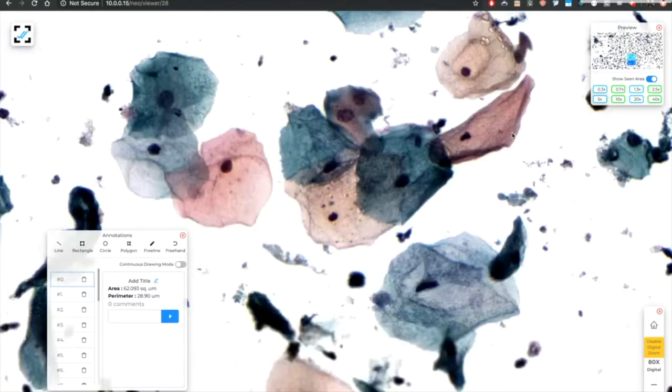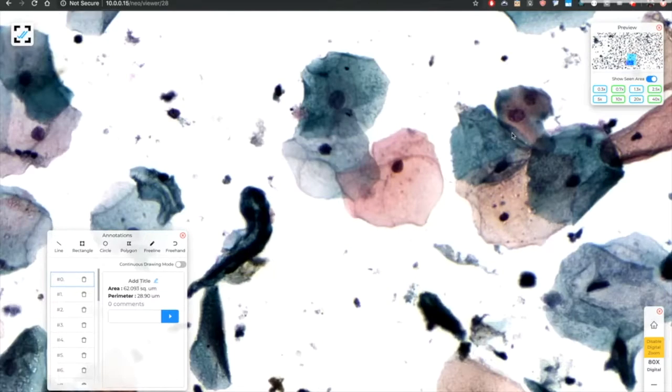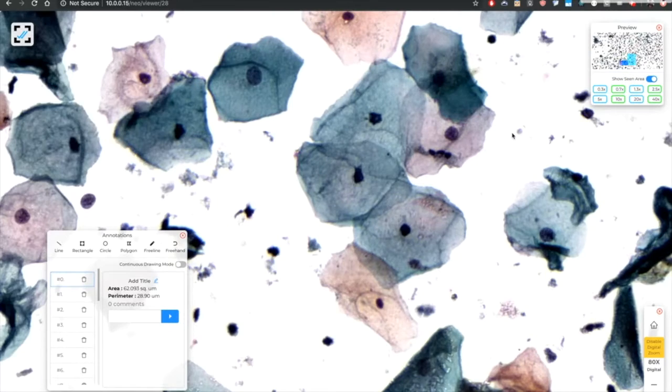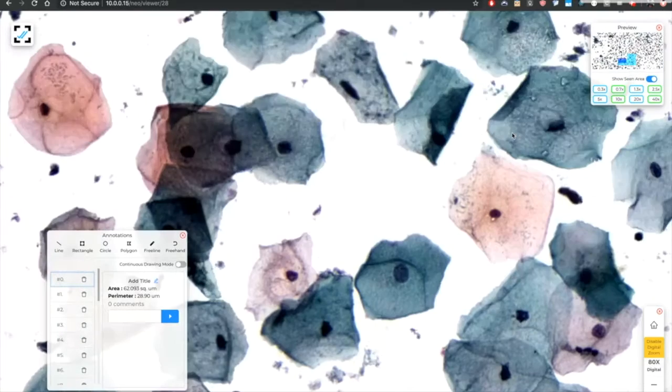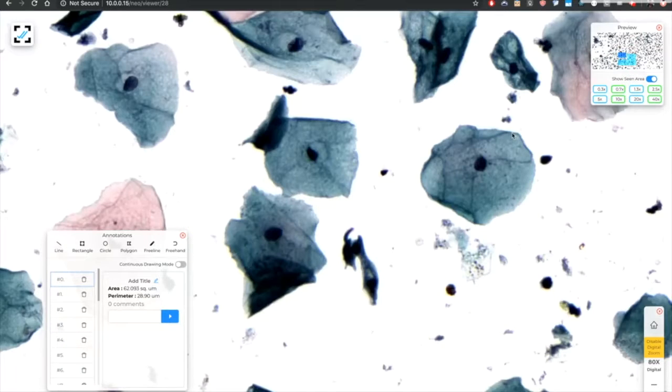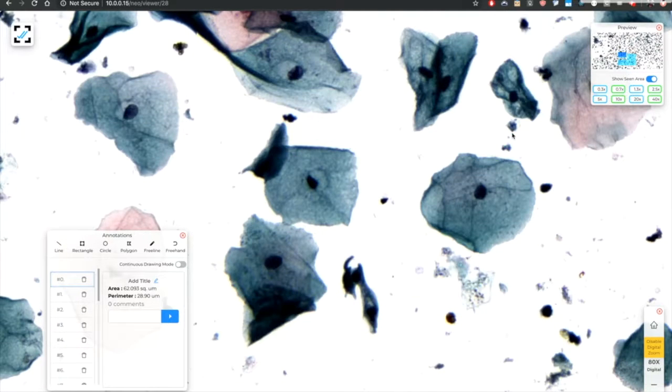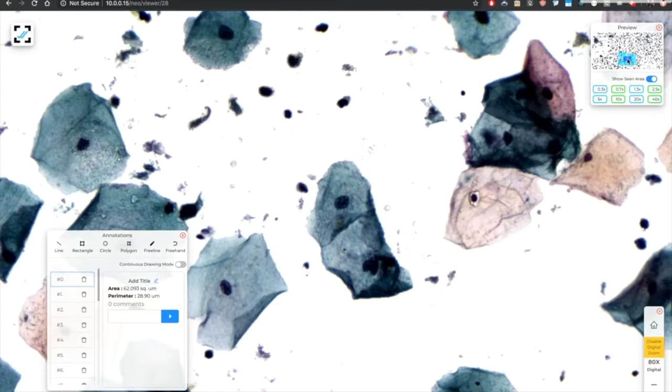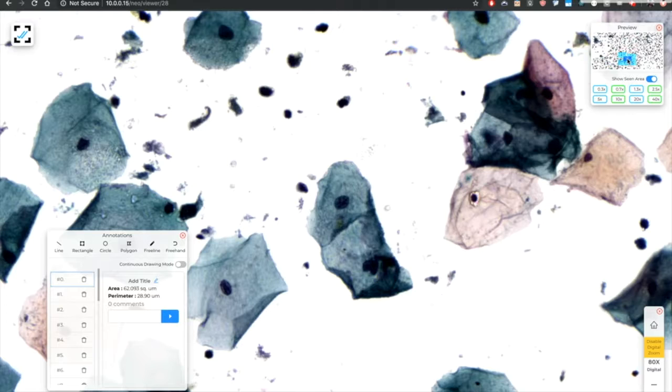Now if some part is missed, the pathologist can clearly see it in the painted part and jump to that area so that ensuring that everything is covered.